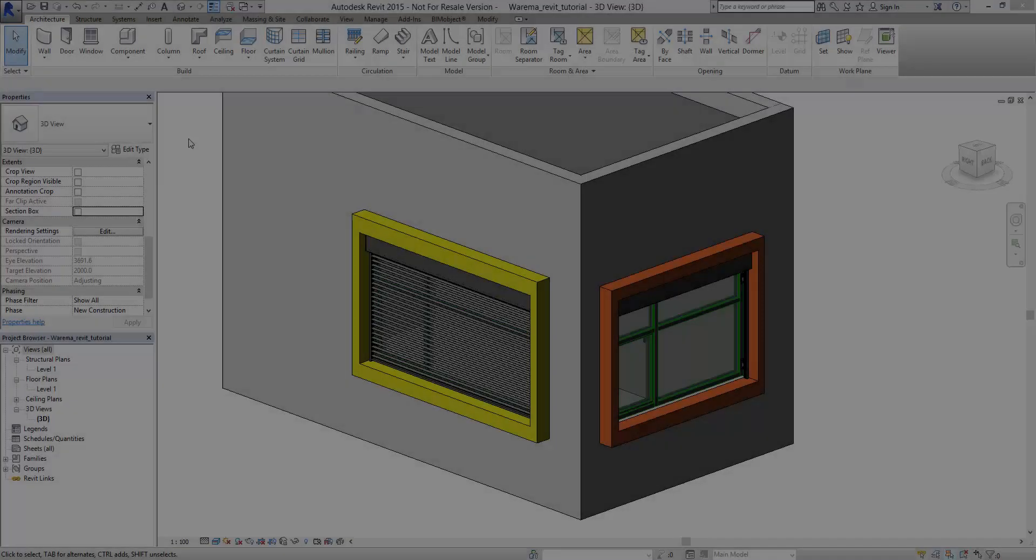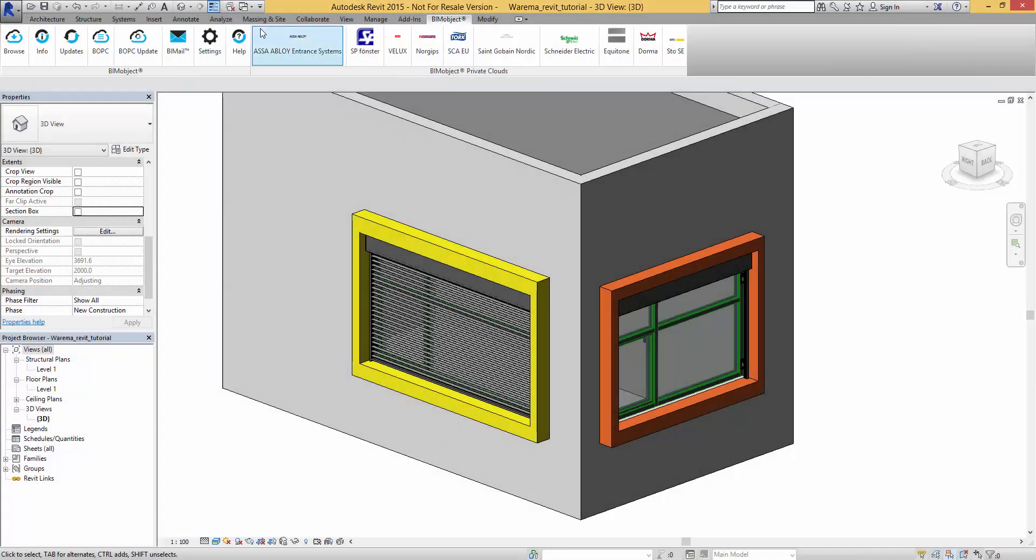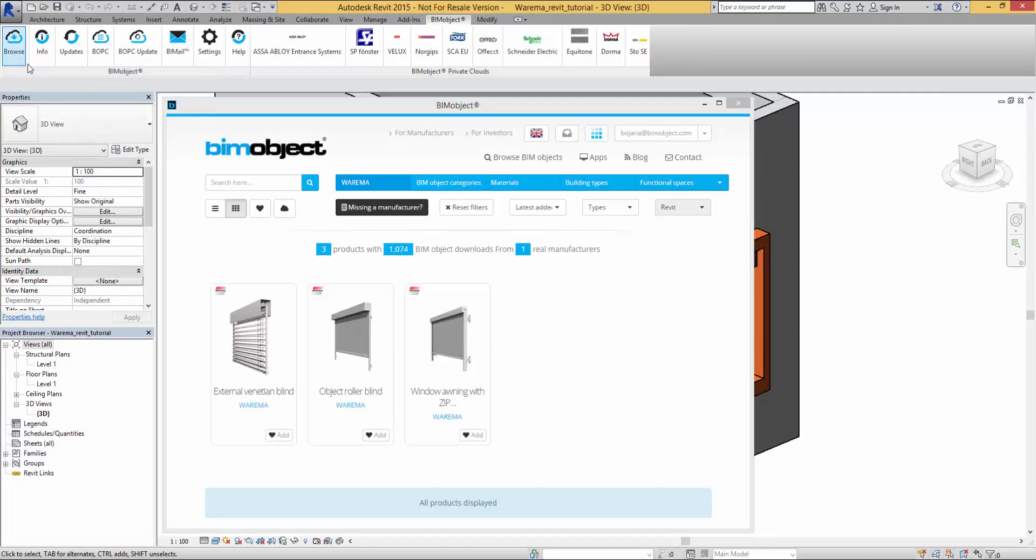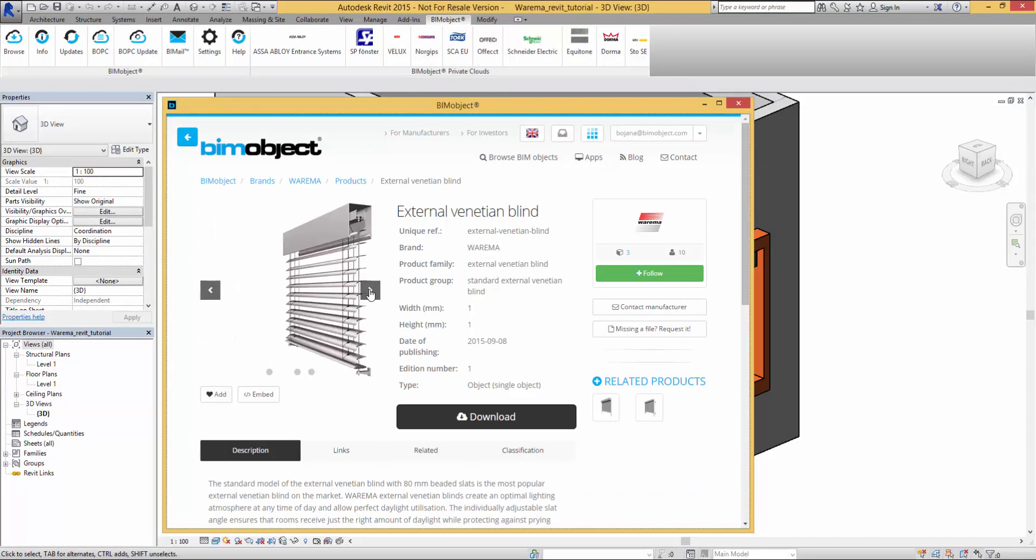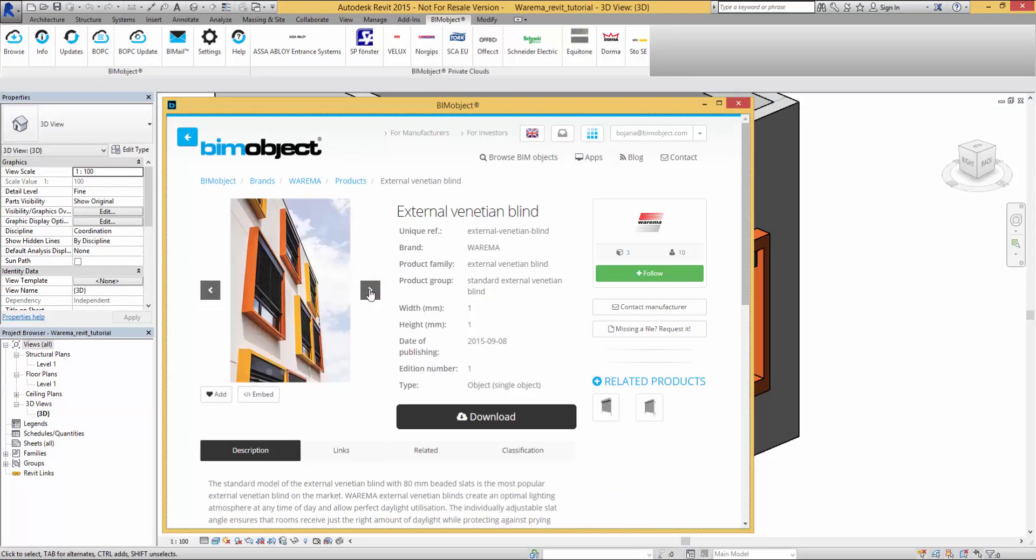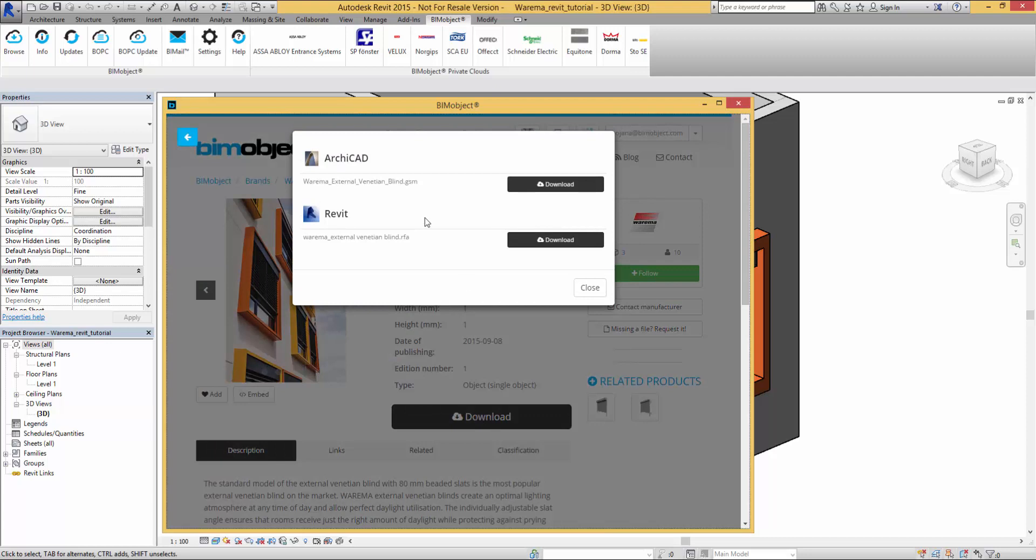Next we're going into Revit because these parts are available in both Archicad and Revit. Of course, you can use the BIM object app in Revit as well, so the products load directly into Revit.